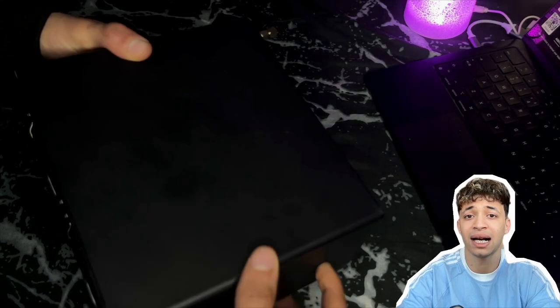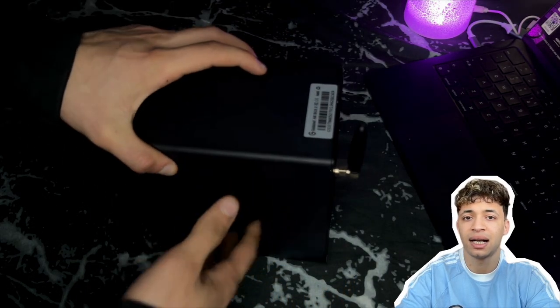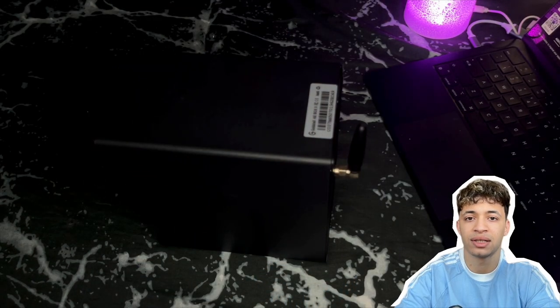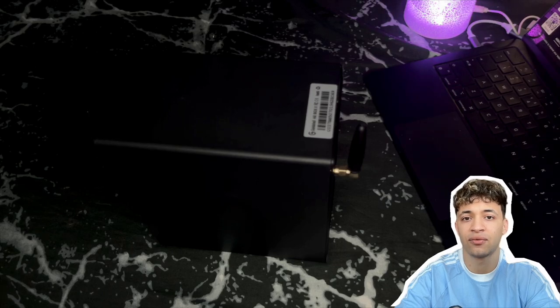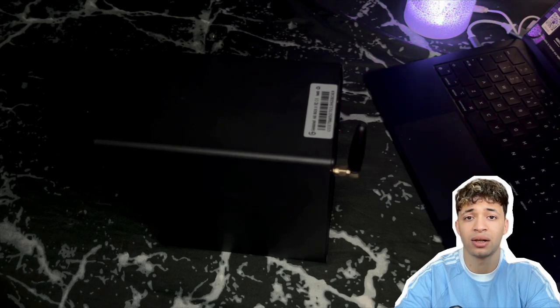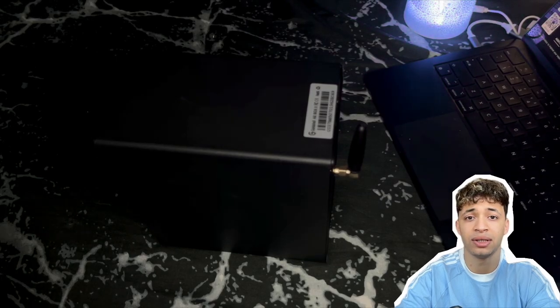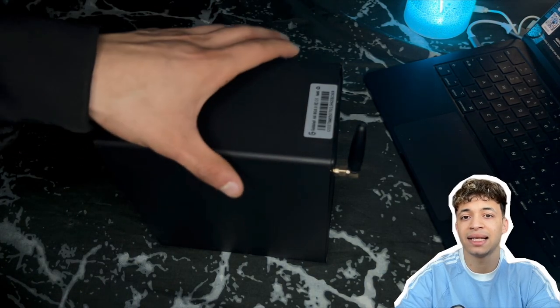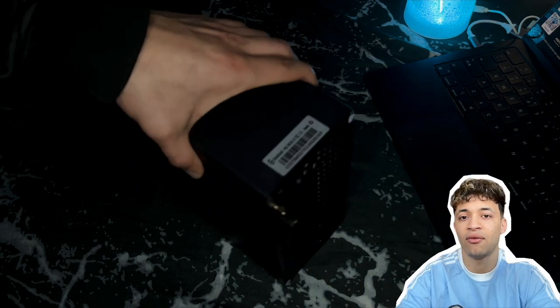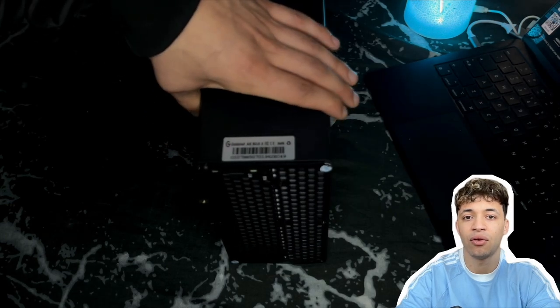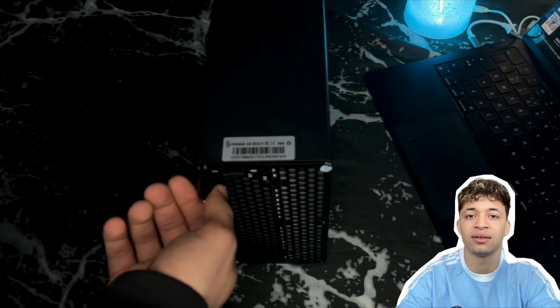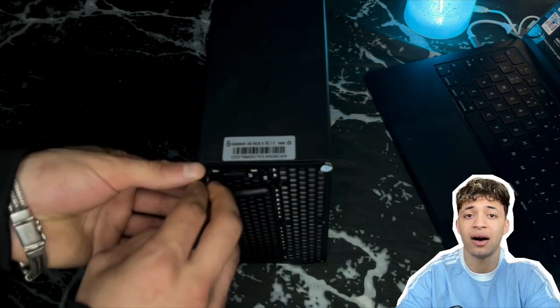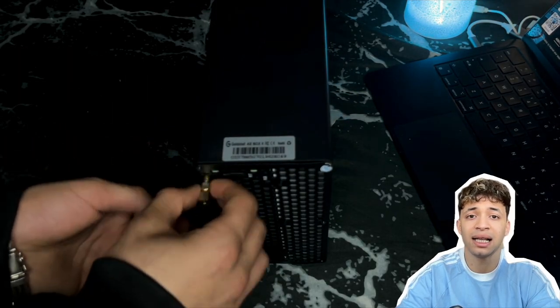The build quality feels solid. The same brushed aluminum look from Gold Shell we're used to. It gives you a nice balance of function and form. Doesn't feel cheap at all, and I like how minimal it looks.